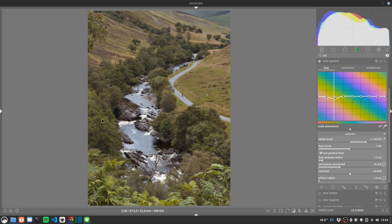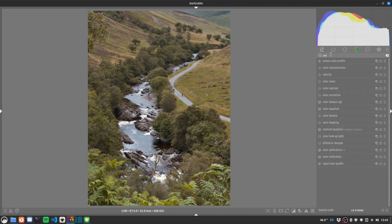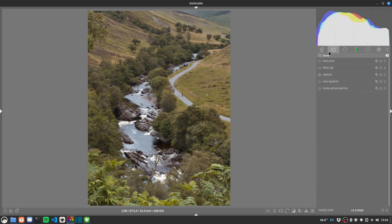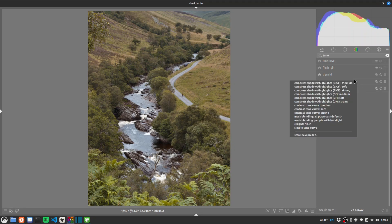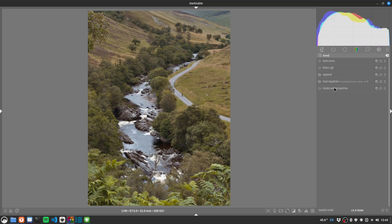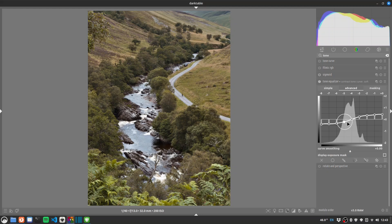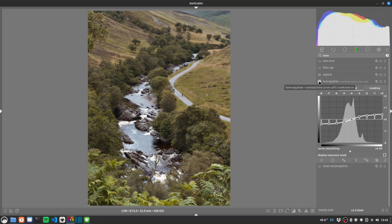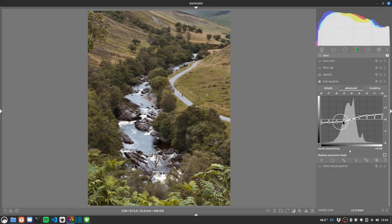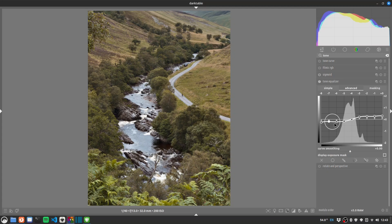And I think the whole thing could do with some more contrast in general. So let's do a slightly different way. We'll do tone equaliser. This is a nice quick way. Right click and let's choose contrast tone curve soft. So that is a preset that just gives a general s-curve for contrast. So let's see the difference that makes. It's maybe a little strong so let's just lift up we're going to make the s-curve shallower essentially. It will reduce the effect. There we go.